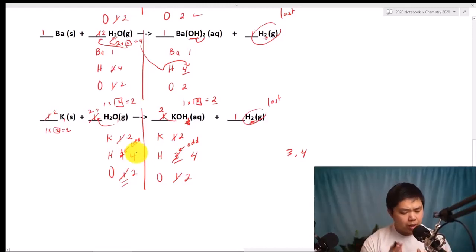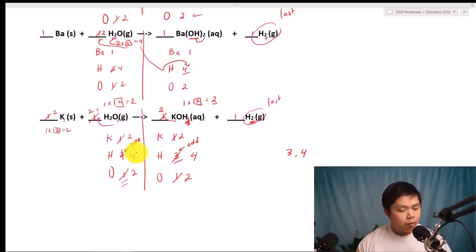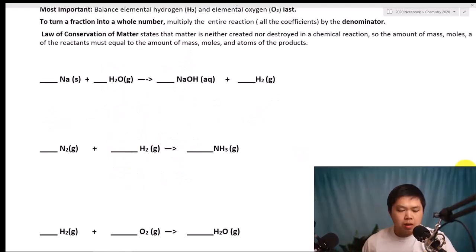Now do you see how balancing a chemical equation is like a puzzle? You try one thing, it works — great. If it doesn't work, you try another one. Let's try another problem.